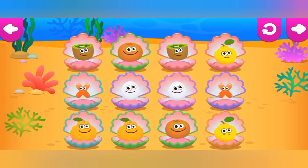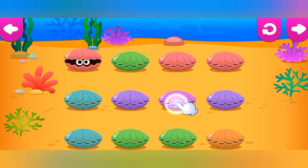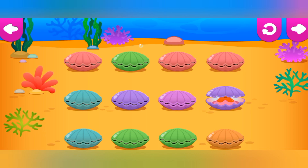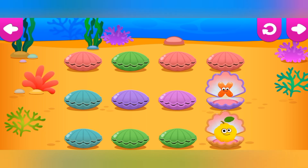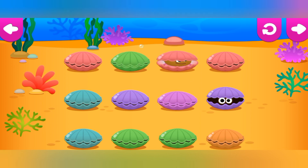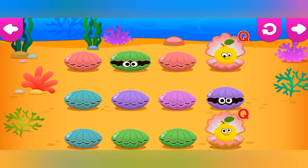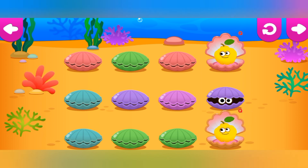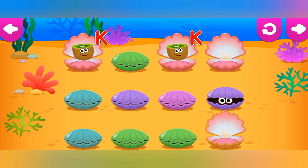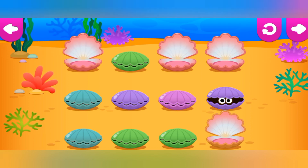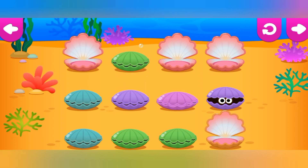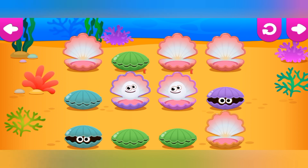Find pairs of funnies. Tap on the boxes to find out who's hiding in them. Remember which boxes have identical funnies and open them. Try one more time. It's okay. Try again. Q is for Quince. Kiwi. K is for Kiwi. Nuh-uh. Not this time. Egg. E is for Egg.